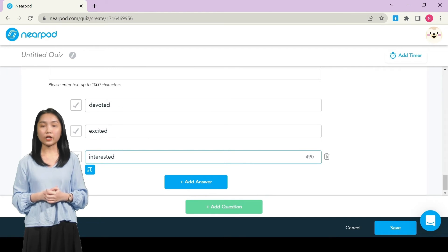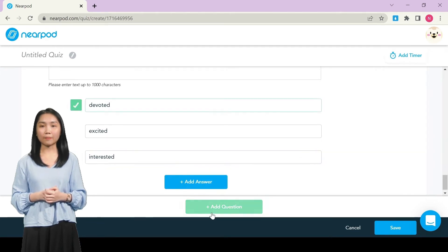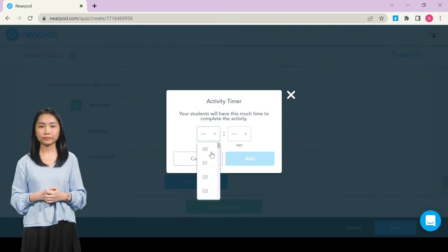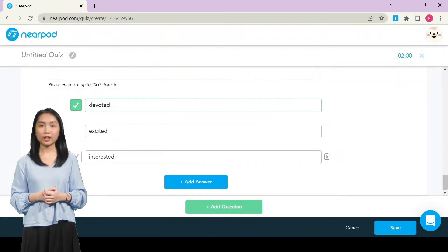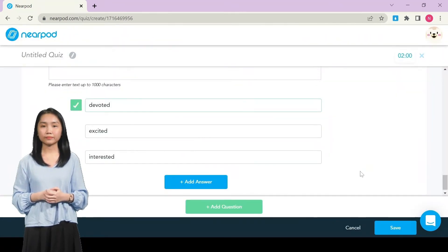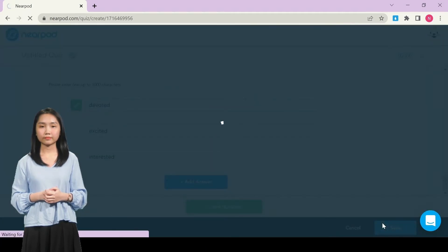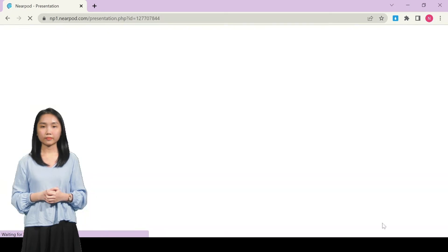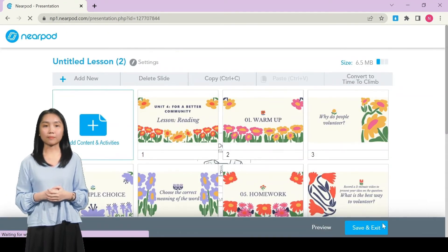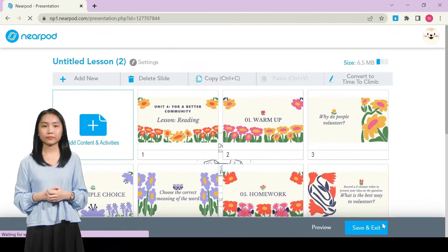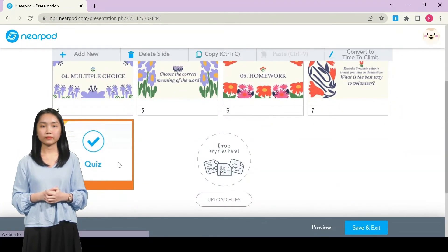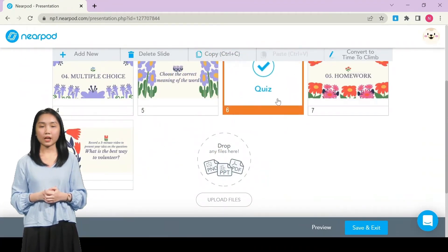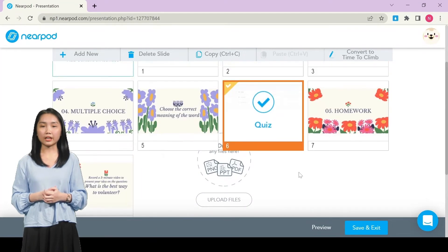Finally, choose Add Timer to set time limit for the quiz. Then click Save. Drag the quiz to the aesthetic position. Now the multiple choice quiz is done.